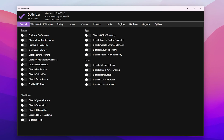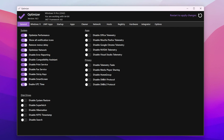In the General tab, go to the System option where you'll find all the optimization settings. I suggest turning on: Optimize Performance, Show All Notification Icons, Remove Menu Delay, Optimize Network, Disable Error Reporting, Disable Compatibility Assistant, Disable Printer Service (if not using a printer), Disable Effects Service, Disable Sticky Keys, Disable SmartScreen, and Enable UTC Time. Under Disk Drive, you can also Disable Superfetch and Disable Hibernation to make your PC boot faster.